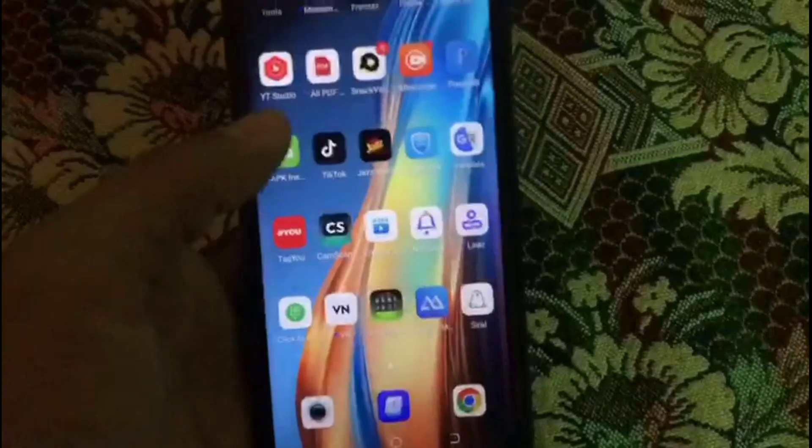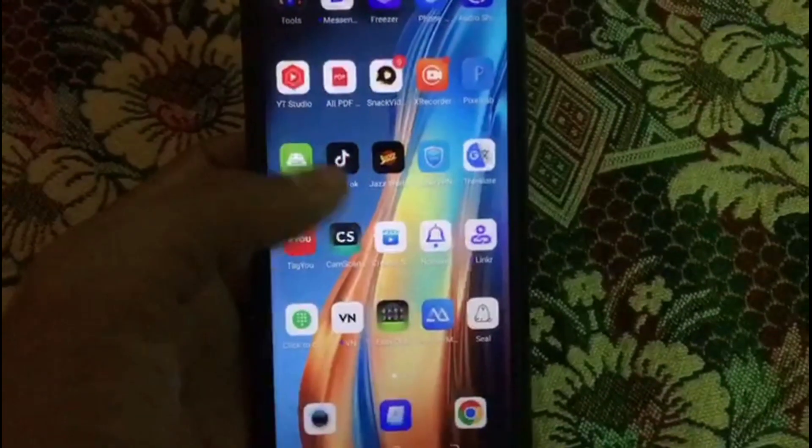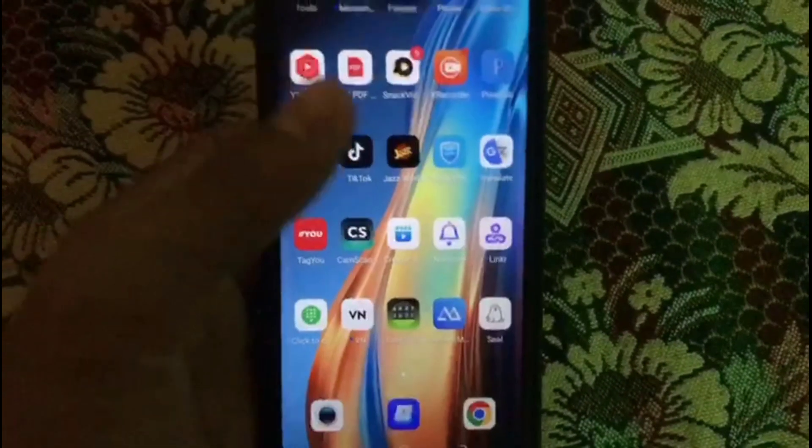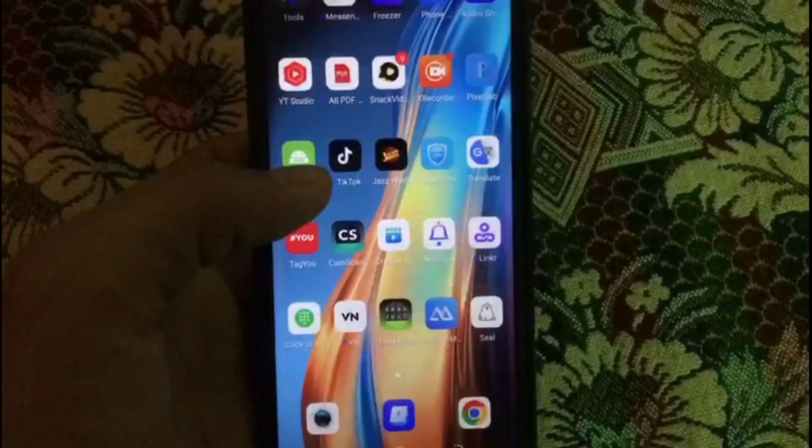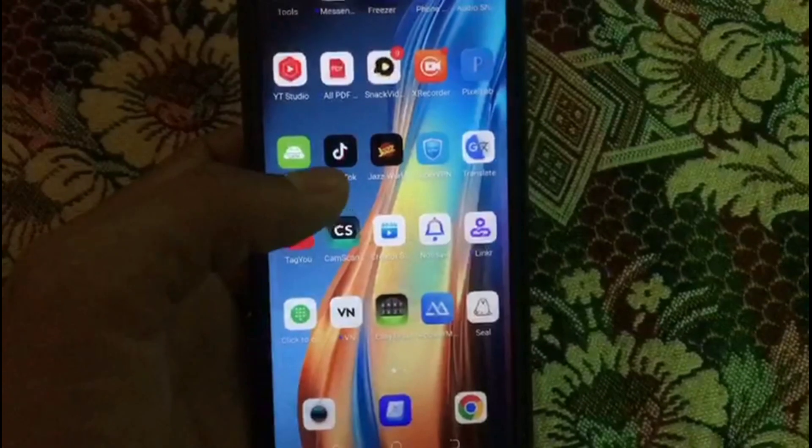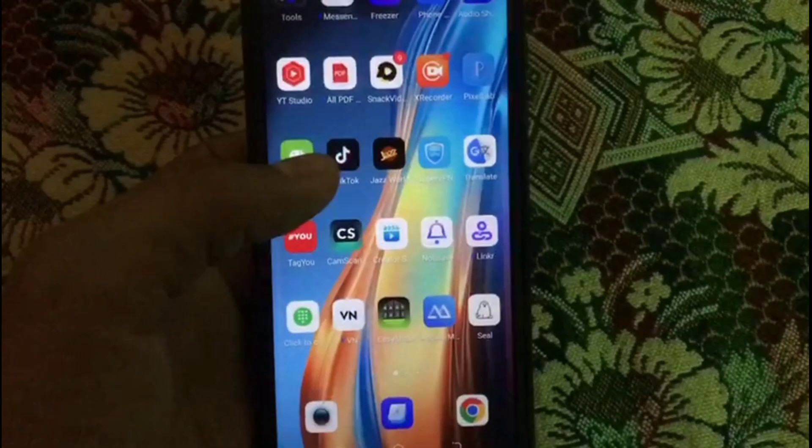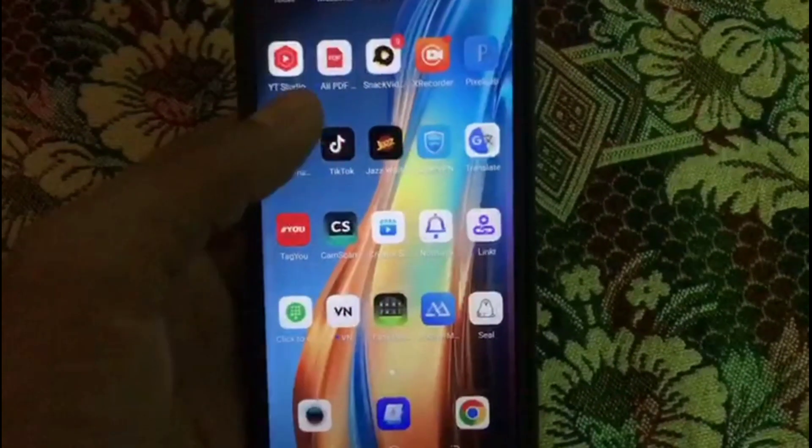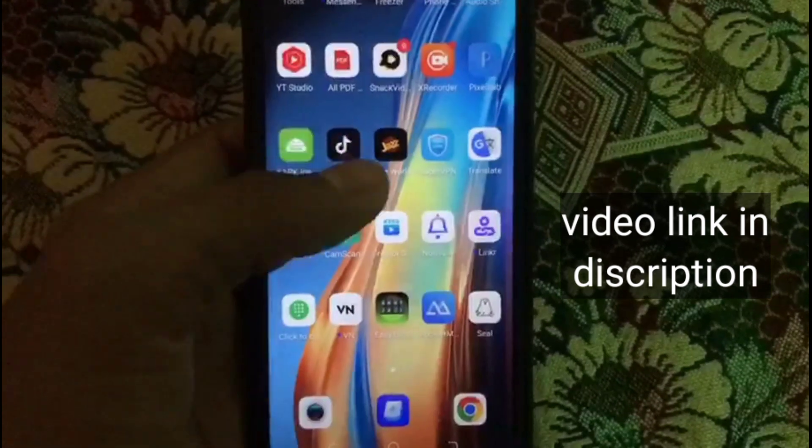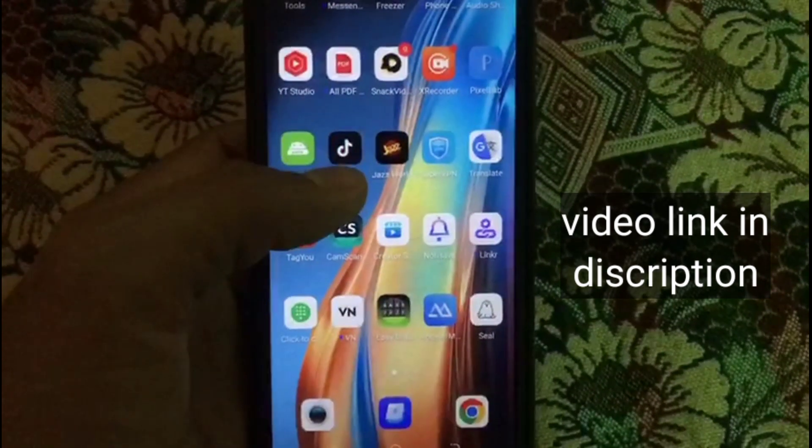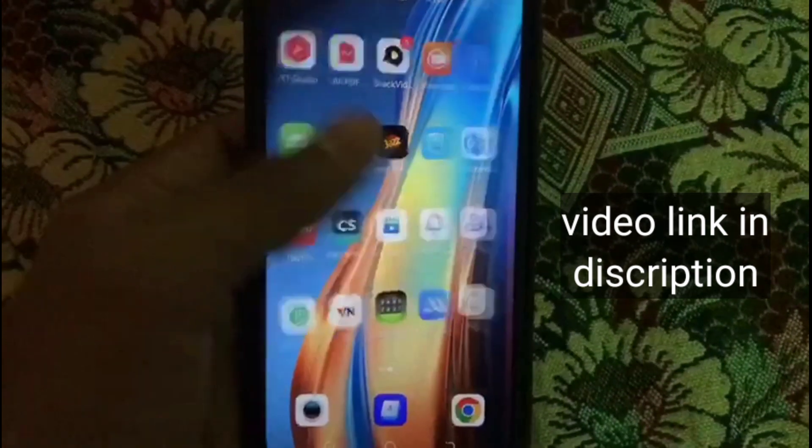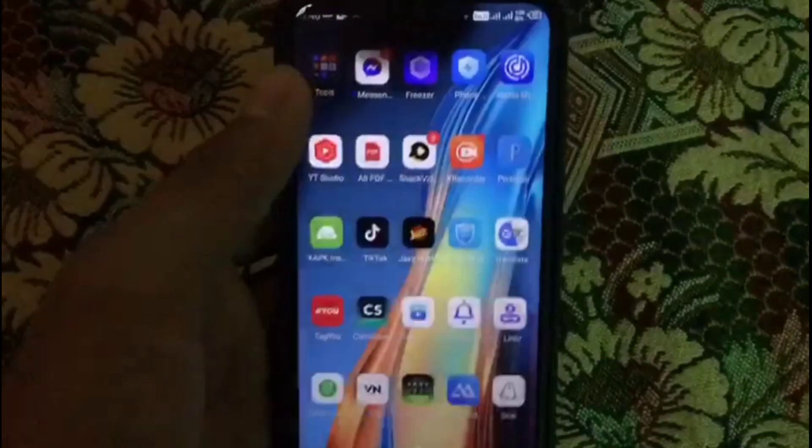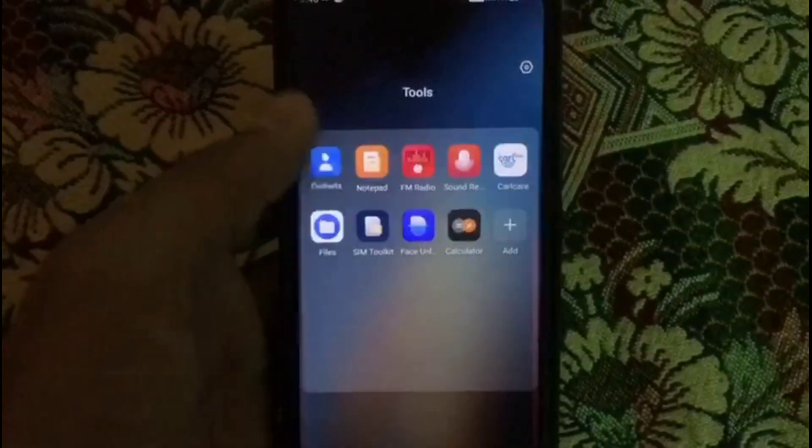Before transferring your contacts, you must first transfer your contacts from Android to Gmail account. If you don't know how to transfer contacts from Android to Gmail, then you can watch my previous video - the link is in the description. I have already transferred my contacts from Android to Gmail.